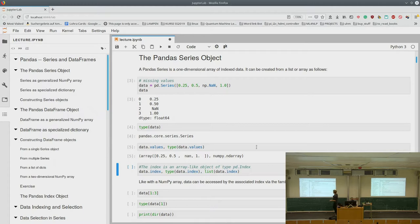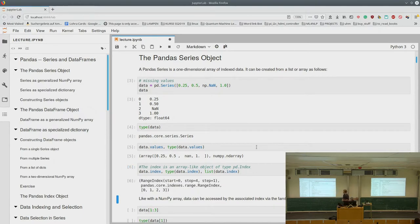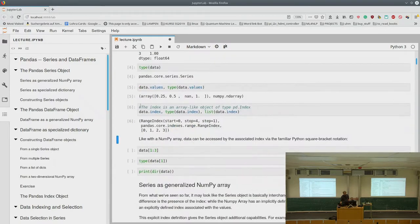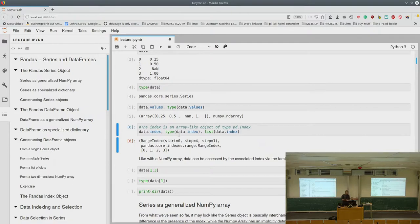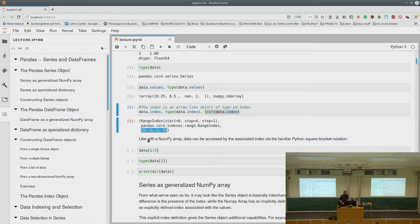For example, we have the index. Pandas has an explicit index which it even tells us when we print it. The index is an array-like object which has its own type, pandas.Index. If we look at the index of our data we see that this is a RangeIndex starting at zero going to four with a step of one — so 0, 1, 2, 3. We can convert it to a list to get a normal Python list, or convert it to a NumPy array to have the index as a NumPy array.